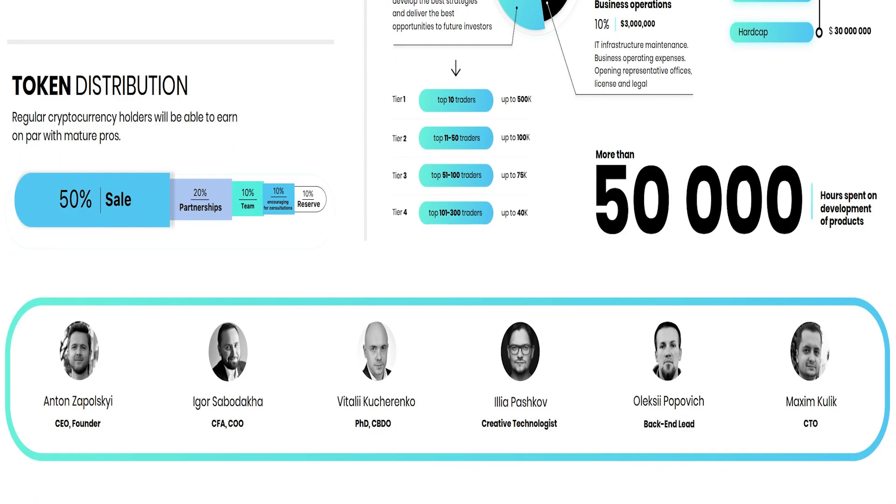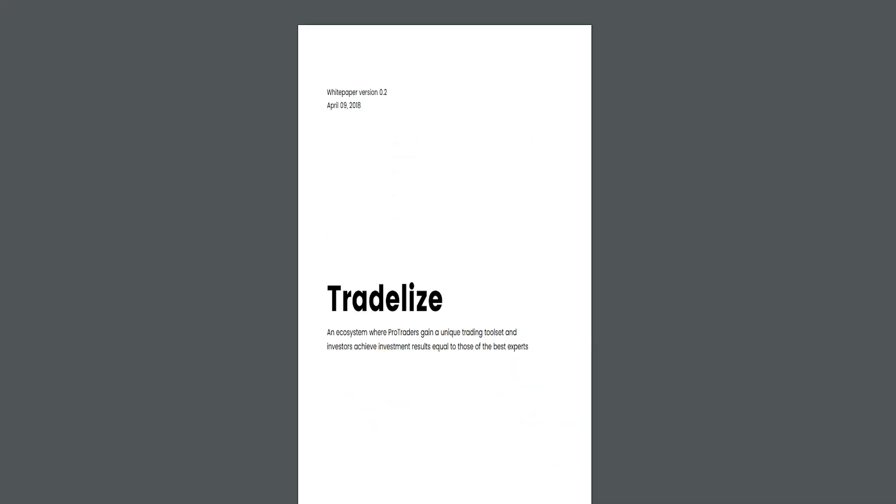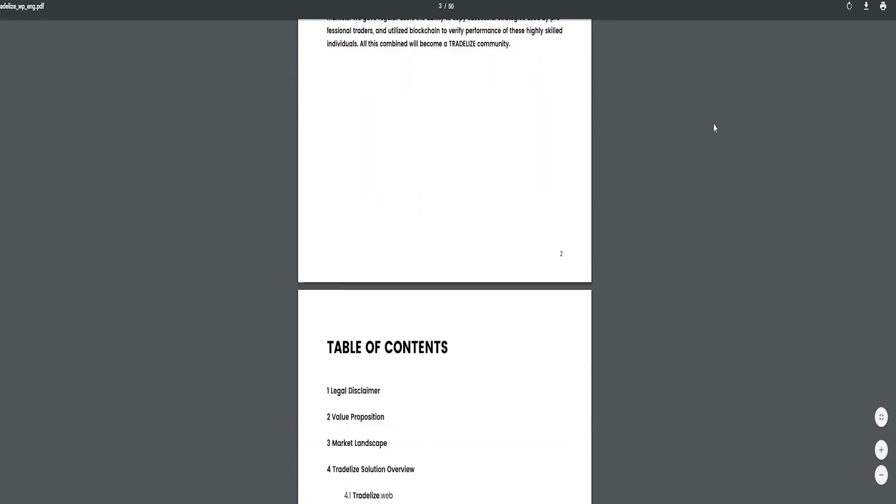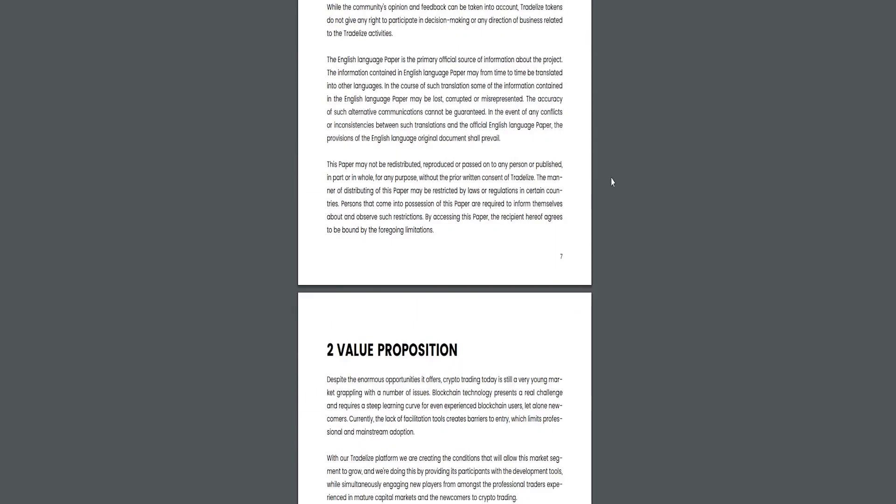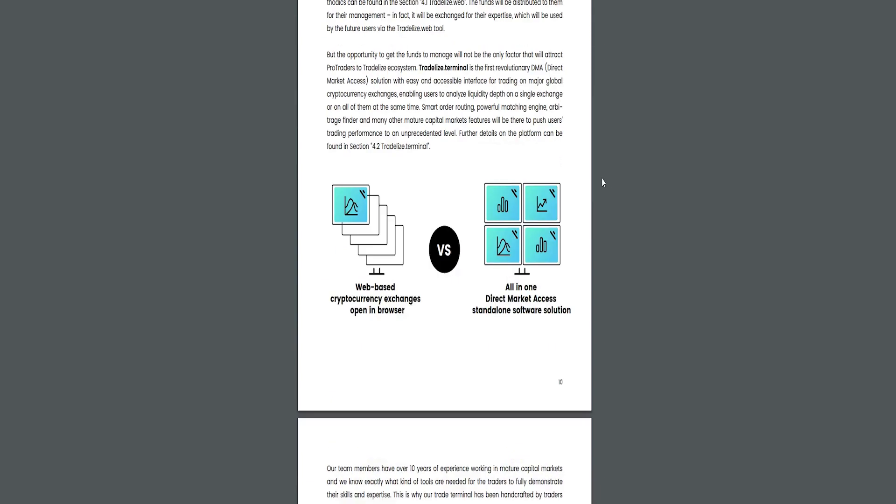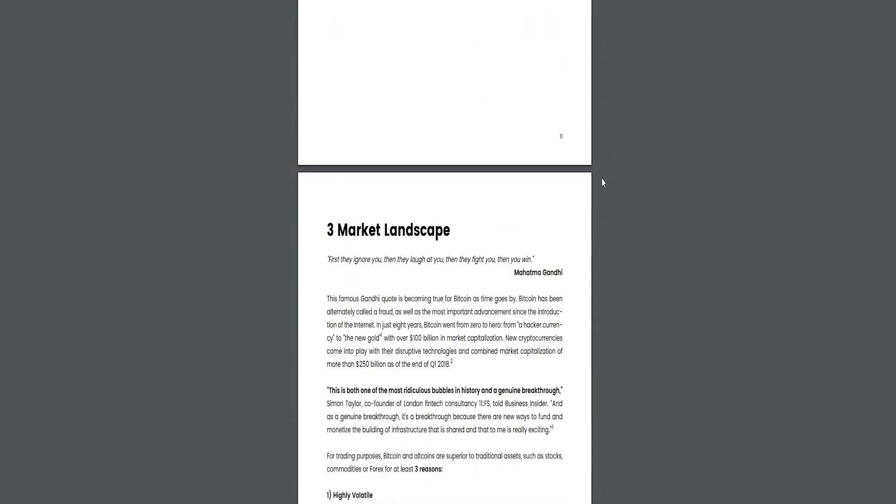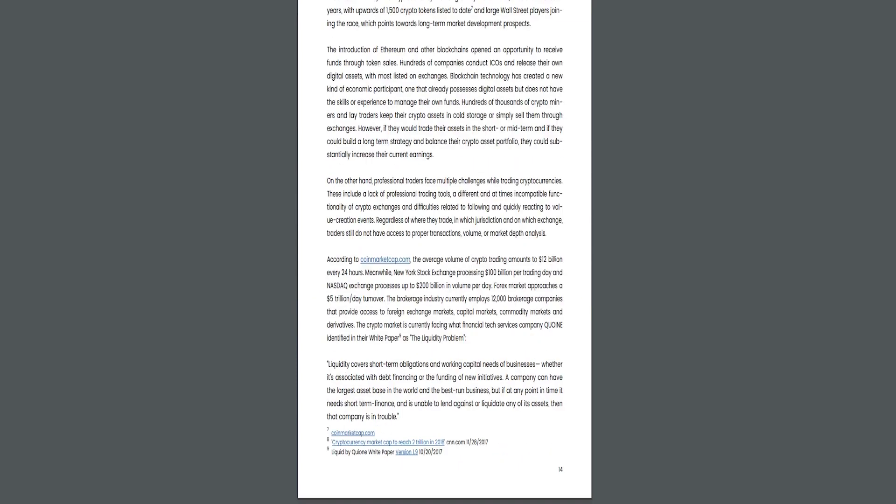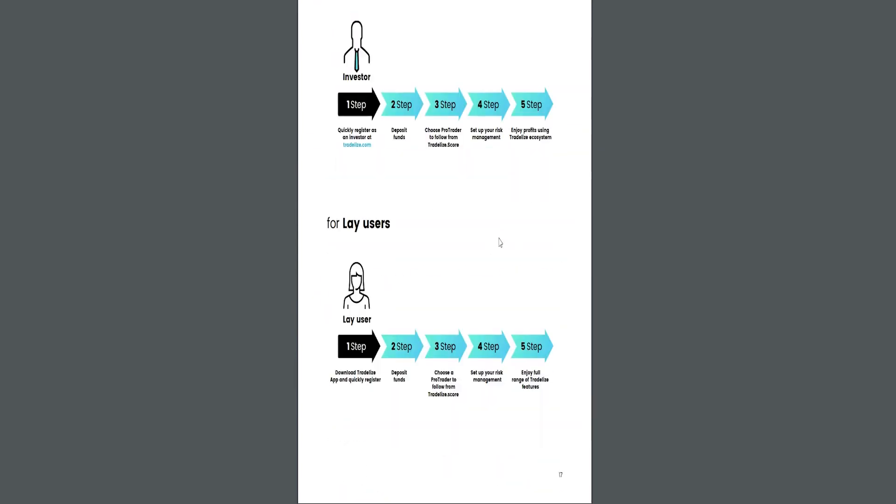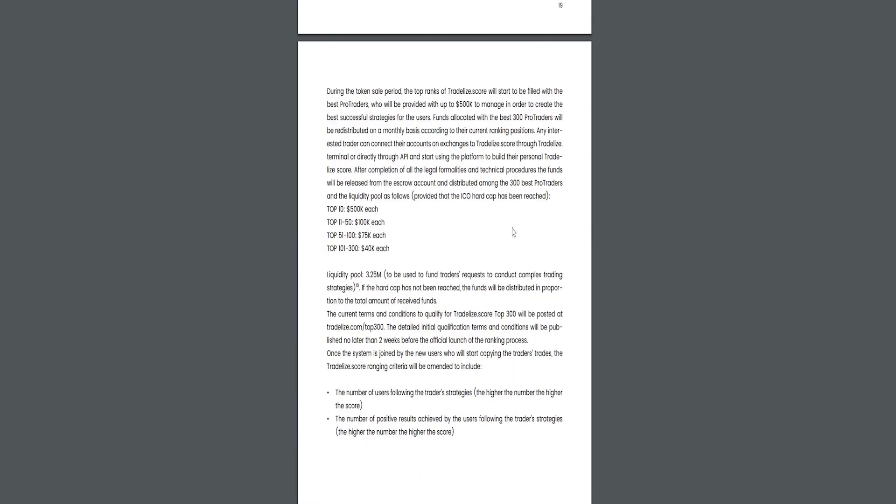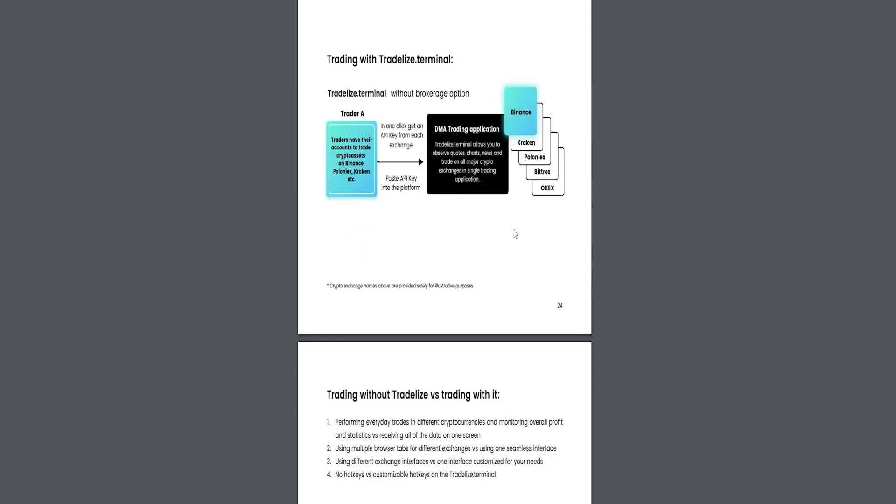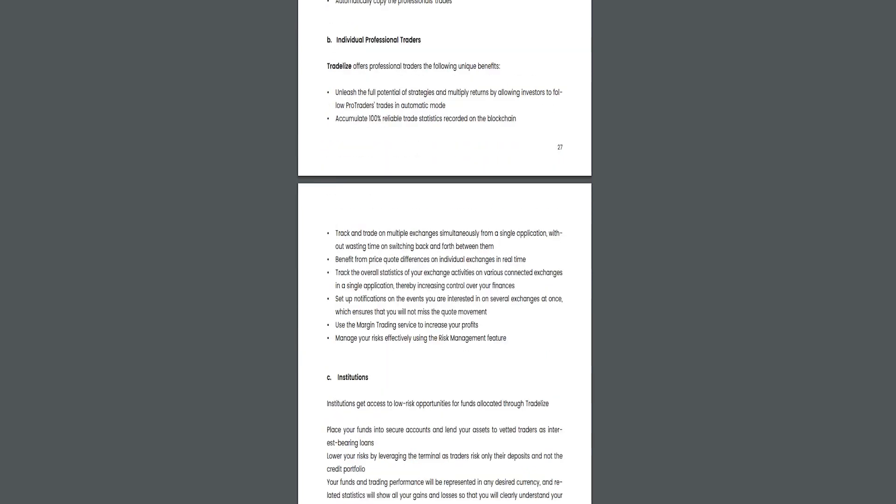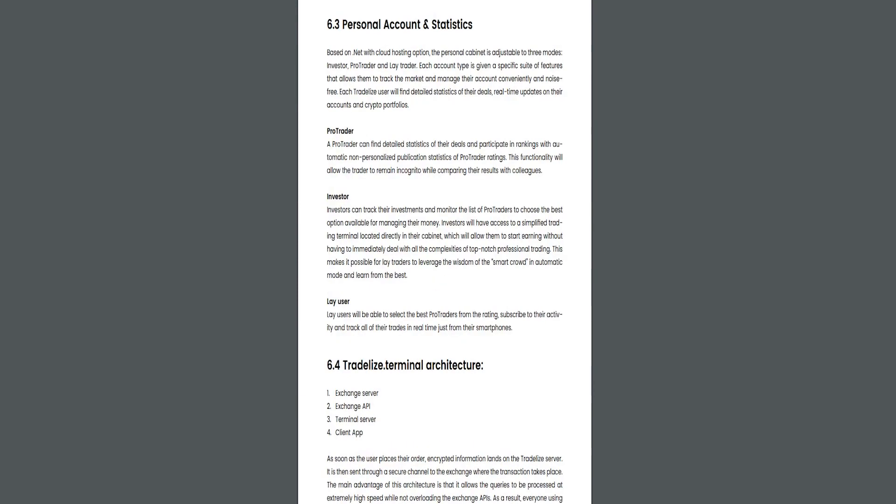The joint platform consists of three synergistic components. Tradelize Terminal serves the needs of professional traders and is designed to bring in traditional stock market professionals. Tradelize Web allows market newcomers to successfully join the industry by copying trades made by effective traders. Tradelize Score will support the first two components by funding the best traders, giving them access to managing some of the funds provided by Tradelize.